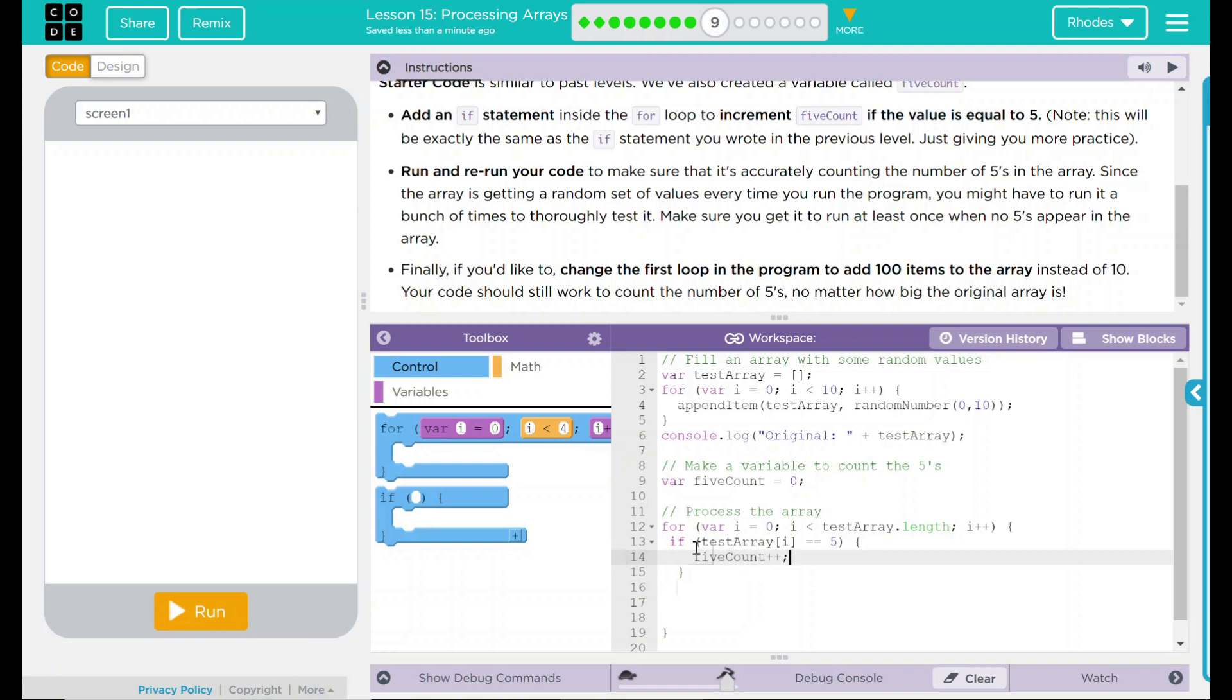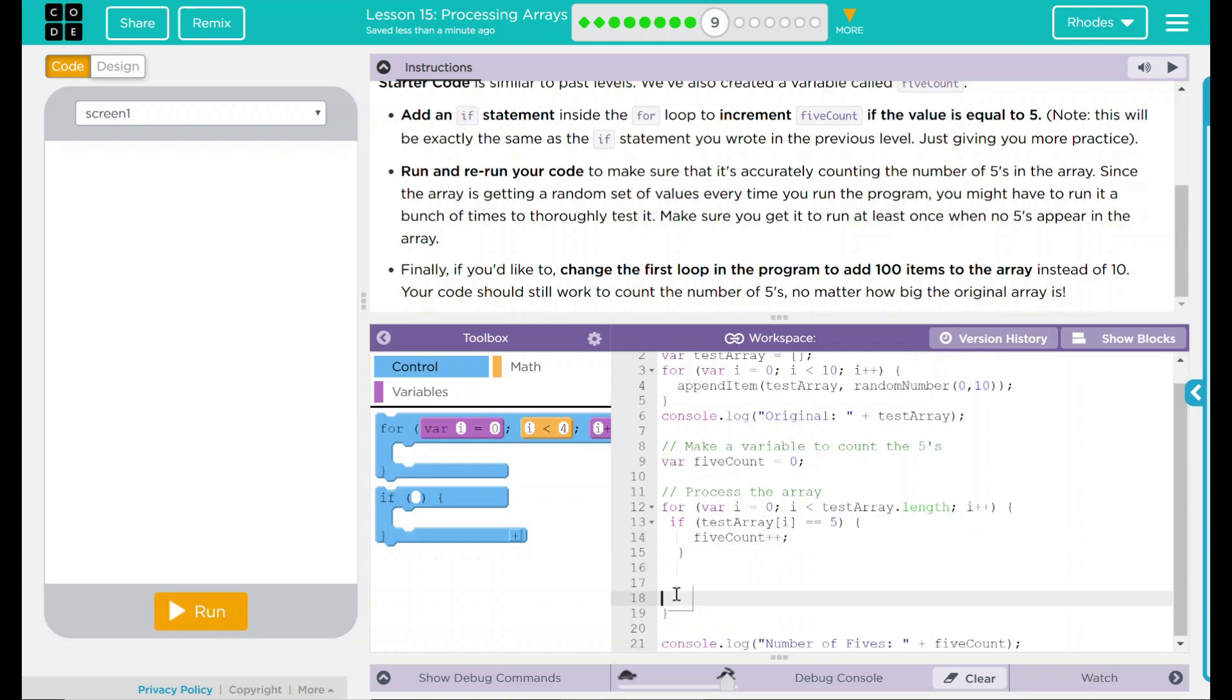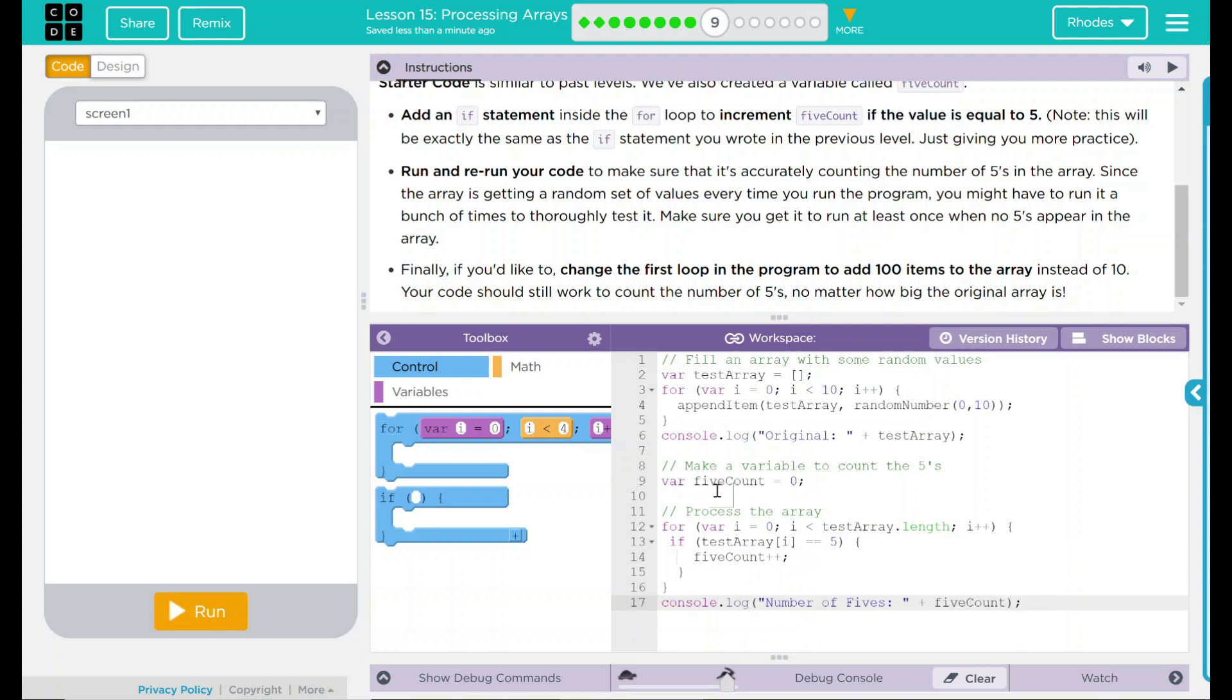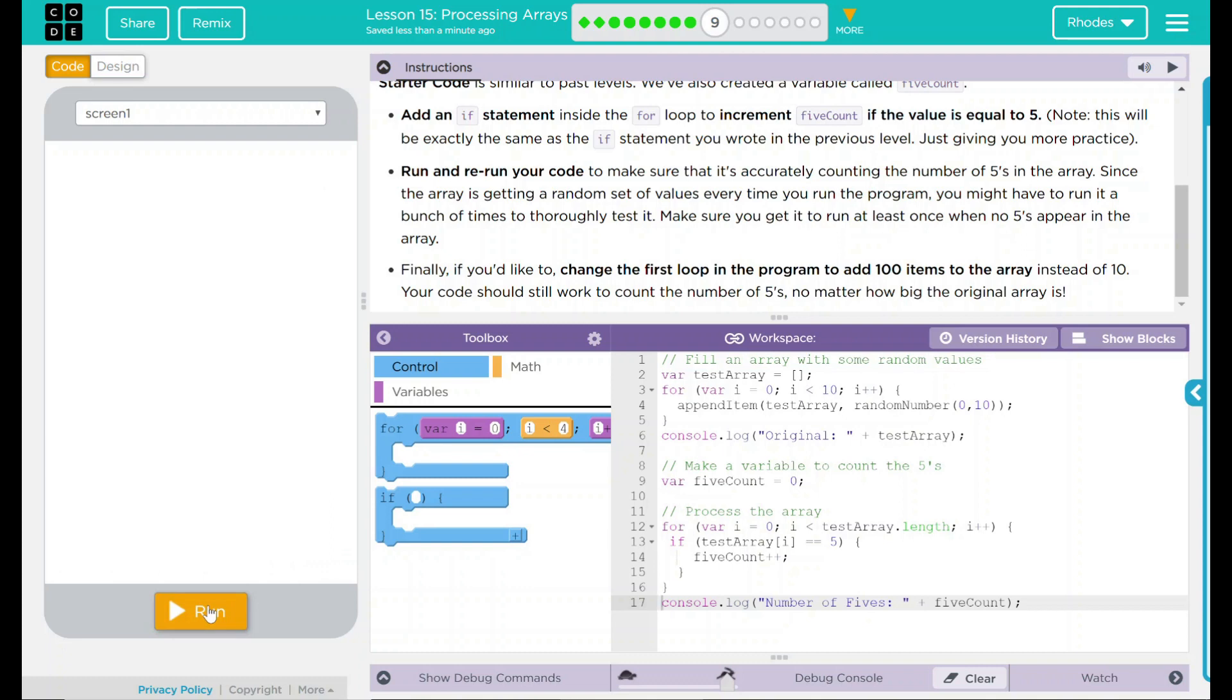That means if test array in the index has a 5, then we should add one to our 5 count. If we look down here, after that, it should display whatever 5 count is up here. That means every time we hit a 5, it'll add one here, and then we should get that displayed down there. This will run 10 times. That sounds like it should work. Let's see if it actually does.